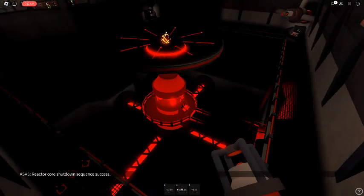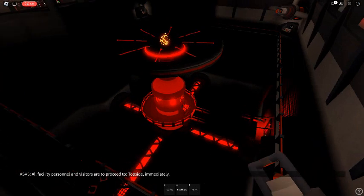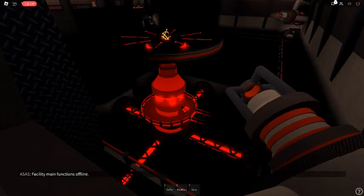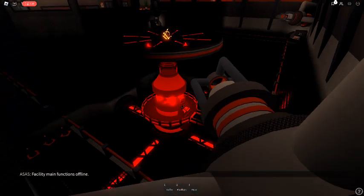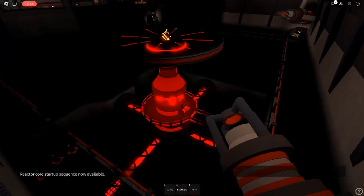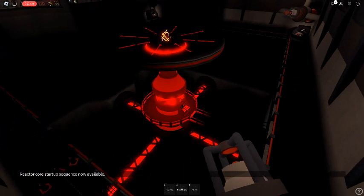Reactor core shutdown sequence success. All facility personnel and visitors are to proceed to the top side immediately. Facility main functions offline. Reactor core startup sequence now available.